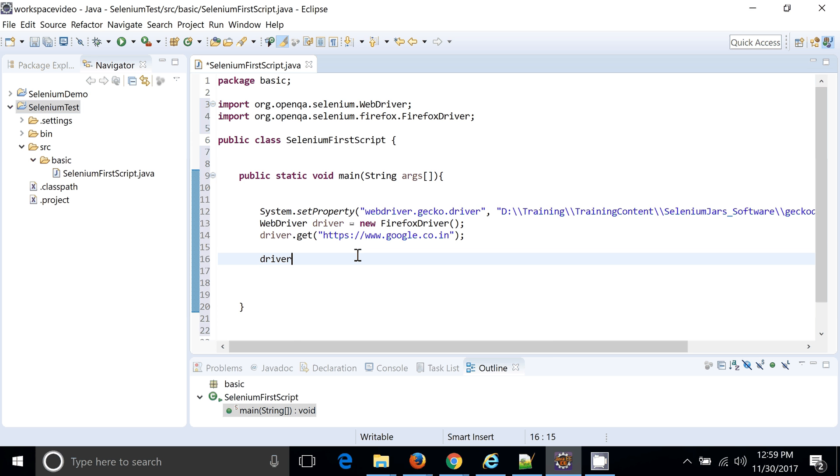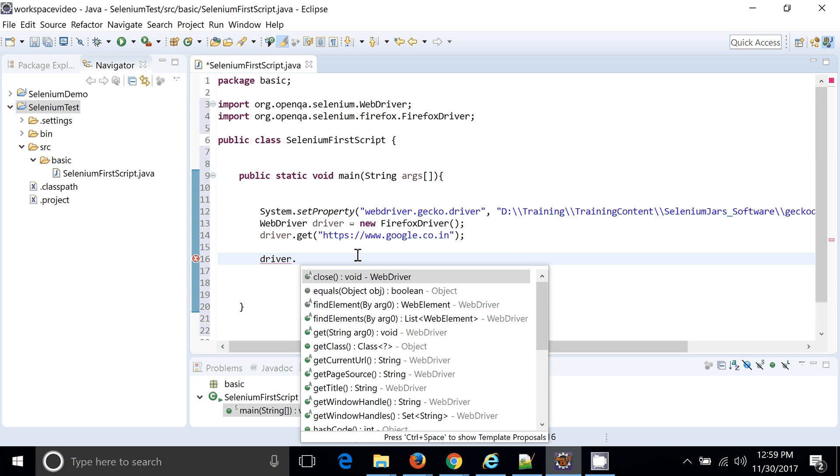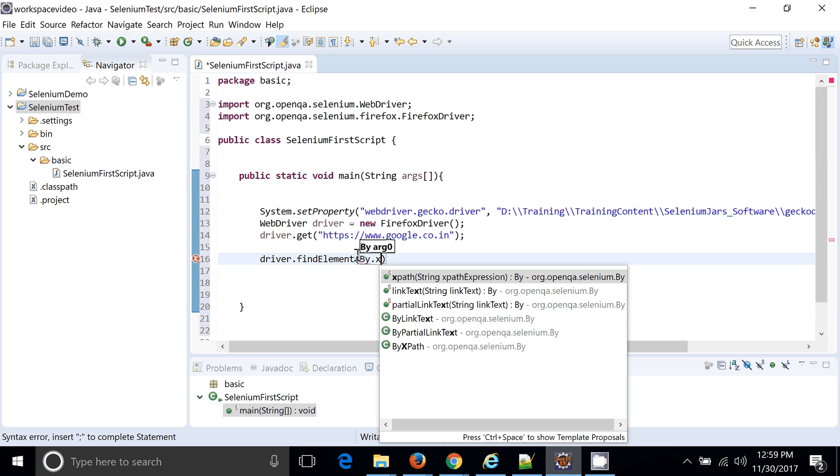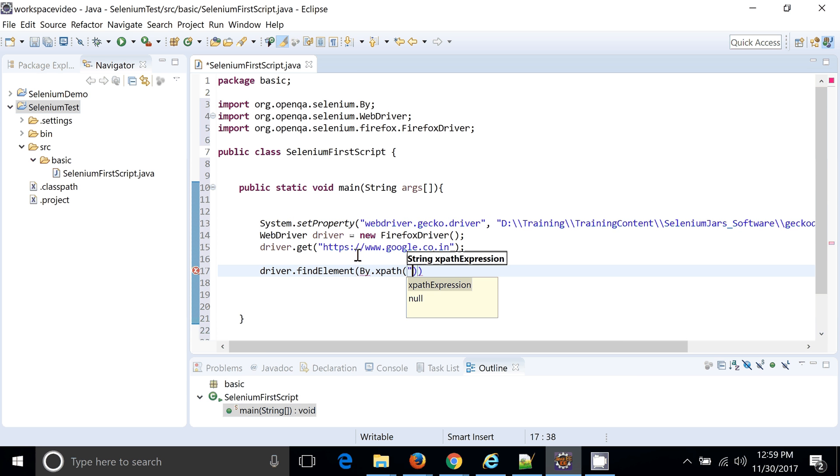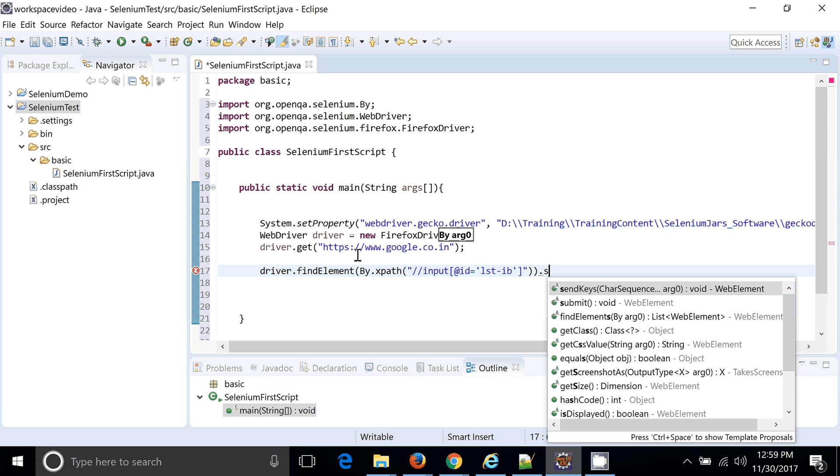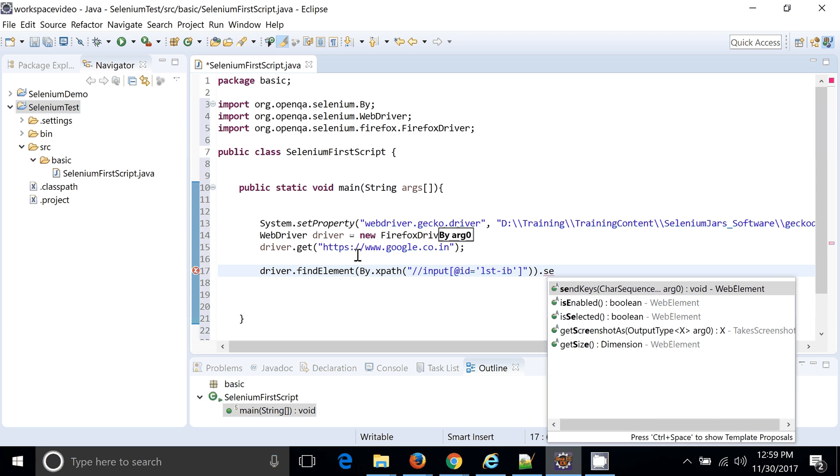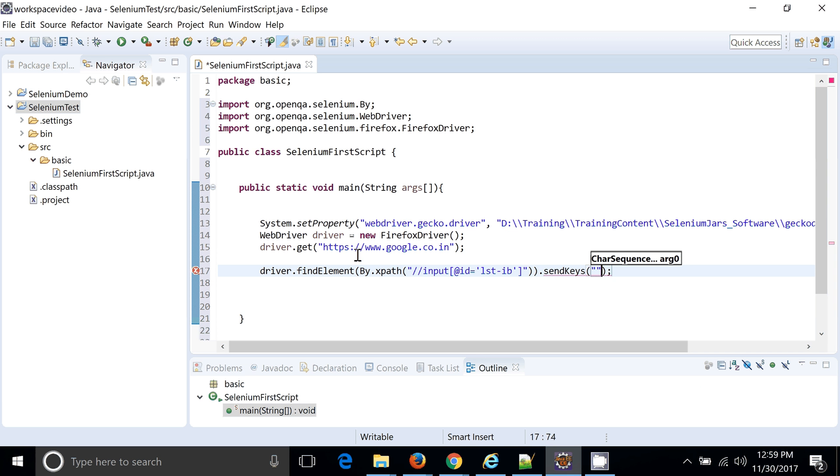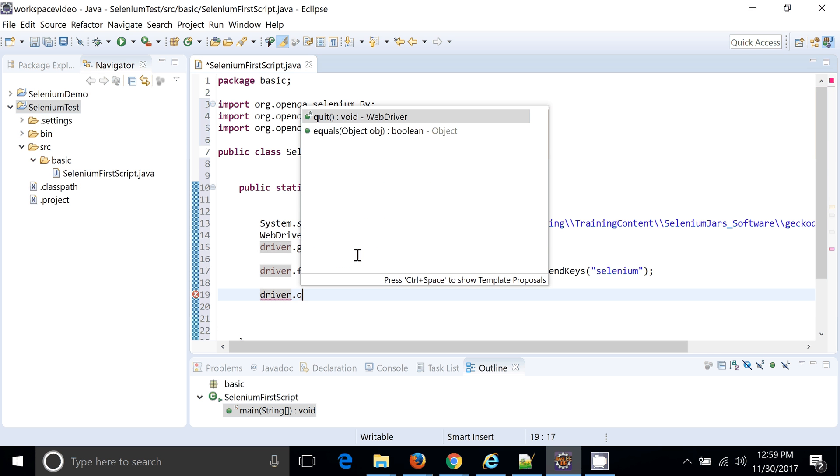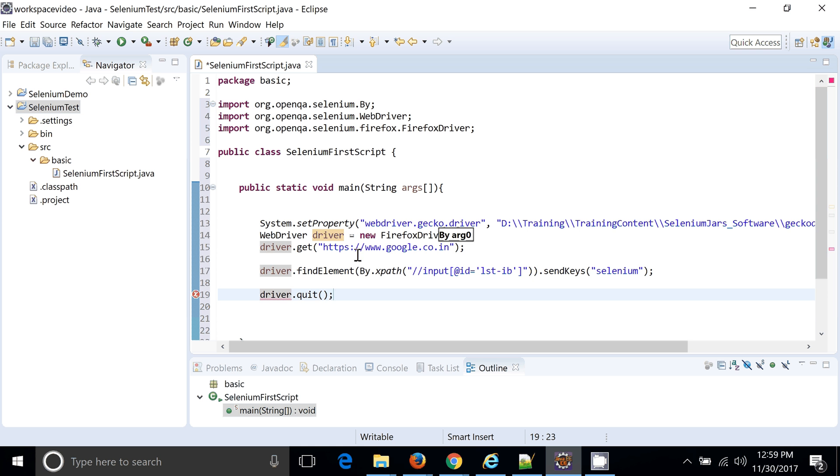So you can see like driver.findElement, I want to find element by XPath, and this is the XPath. So this code is just going to find the element. But we want to perform some operation or actions on that as well, and maybe it's a Selenium. So we are going to put Selenium world into the search box. And that's it. This is what actually I want as a part of my first script.